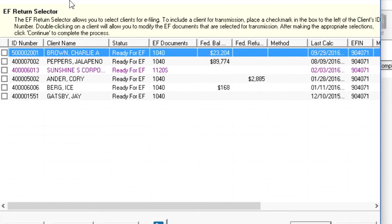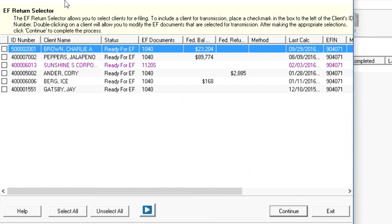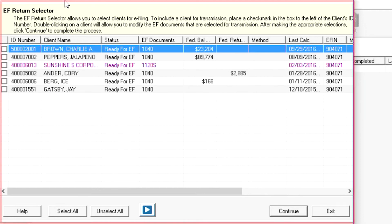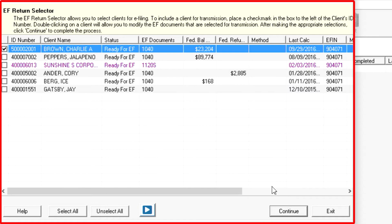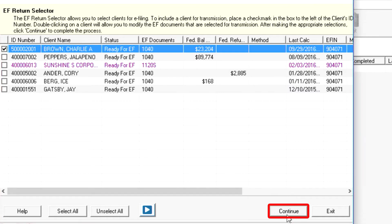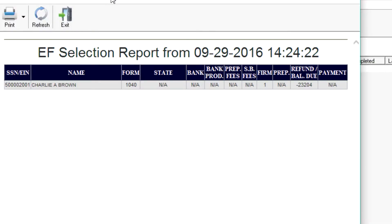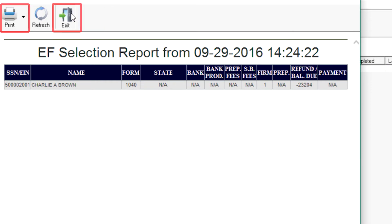Any returns that have no EF messages will be listed in the EF Return Selector. Select the returns you want to e-file now and press Continue. An EF Selection Report will list the returns you selected. Print the report or click Exit.